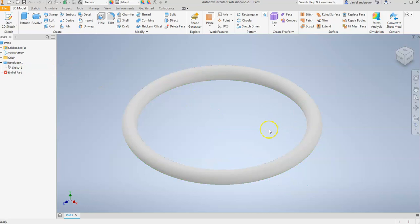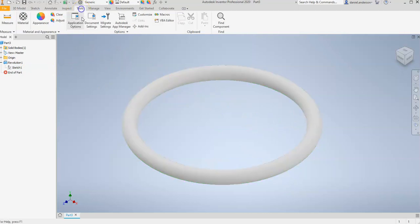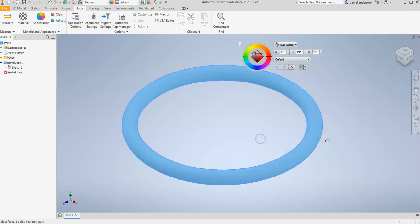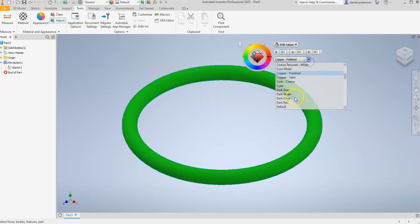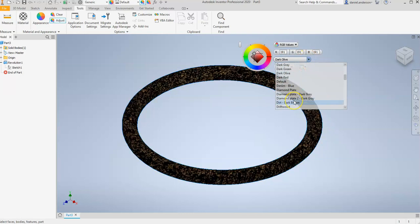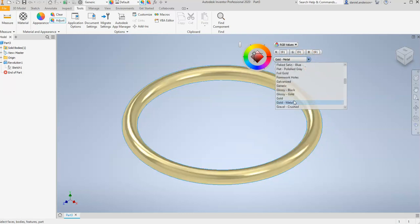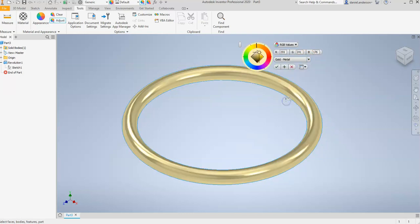And so the last thing I want to do is decorate this to look like an actual sonic ring. And so I'm going to go to Tools, Adjust. I'm going to select my ring. And I'm going to go into Materials. And I'm going to find Gold. And I'm going to make it Gold Metal. Hit Check.